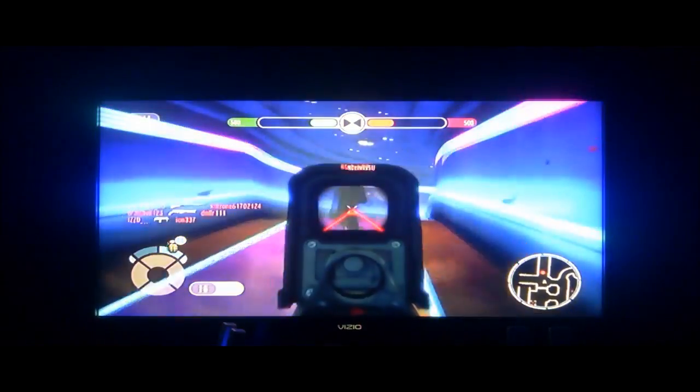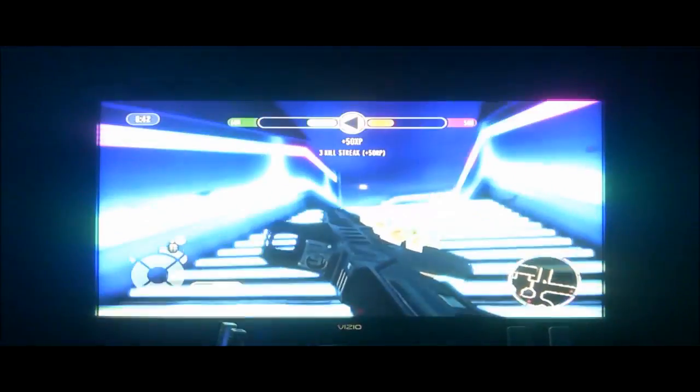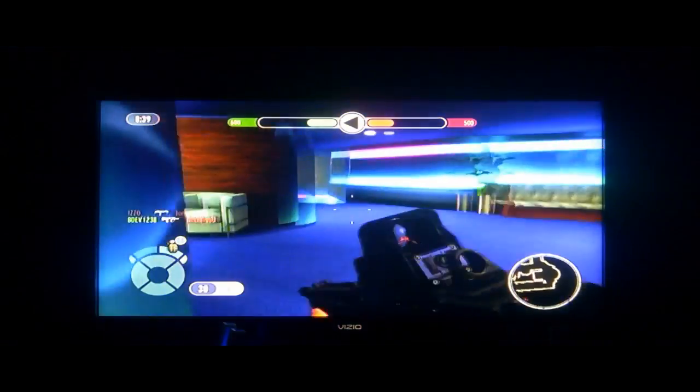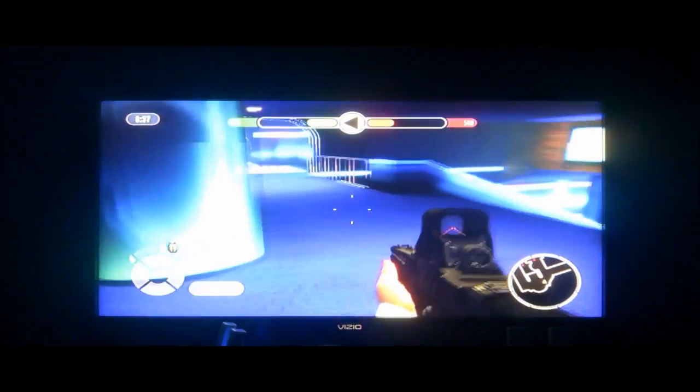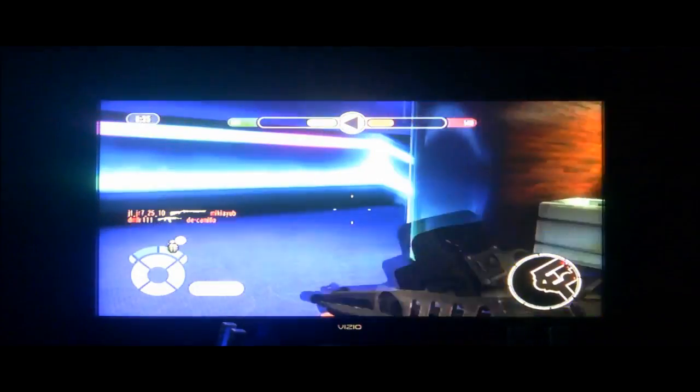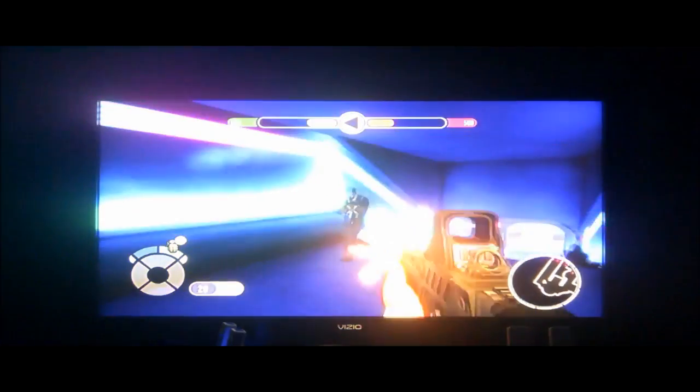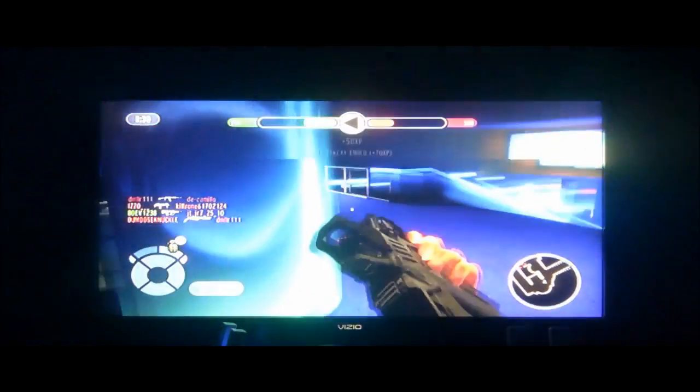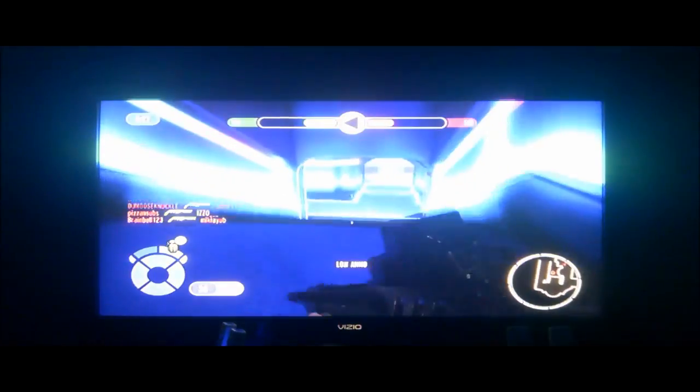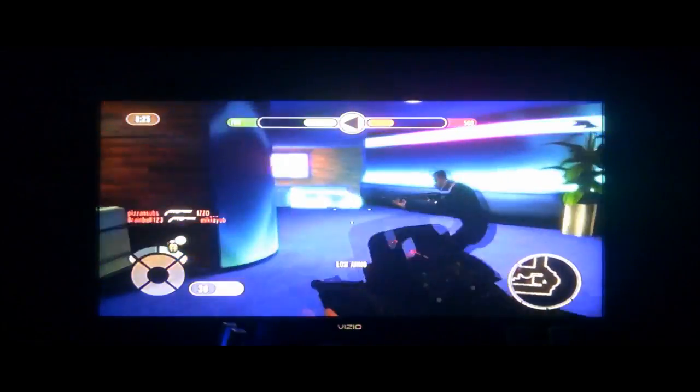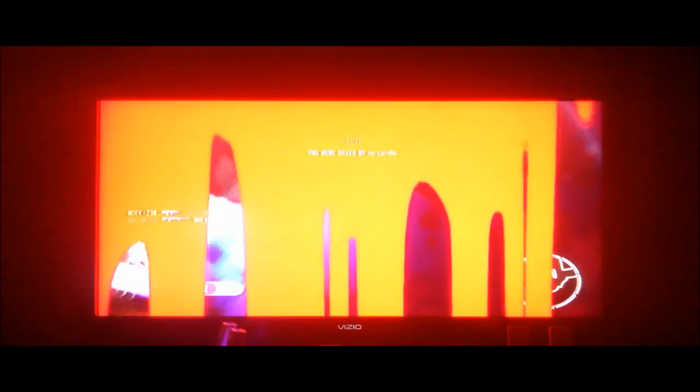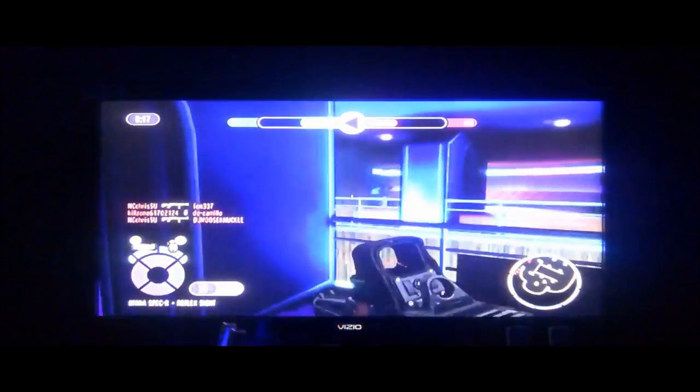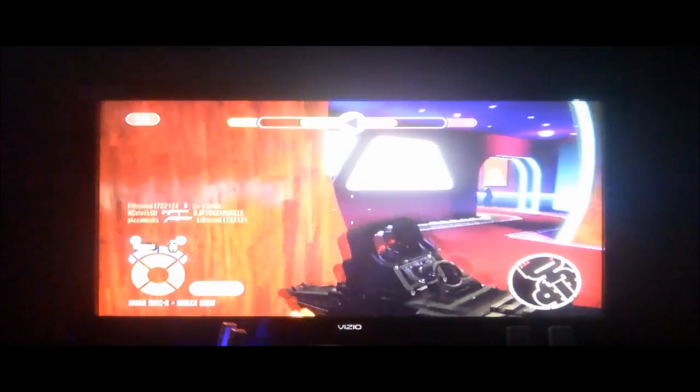You're watching a gameplay where I'm using the TAR-21 reflex sight. Now it's not actually called the TAR-21 in this game, but that's what the gun is called in real life. I'm using it with a special perk exclusive to this game called Multitask, which allows you to have two primary weapons. My other primary is an L96 sniper rifle, so you'll see me switching off here and there trying to get some sniping kills.